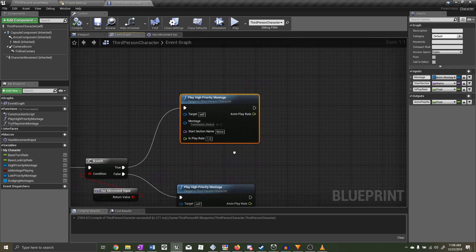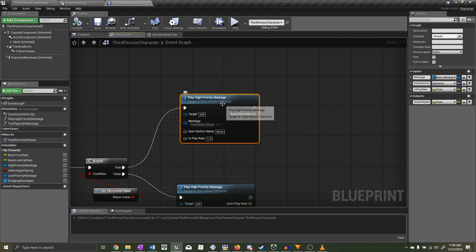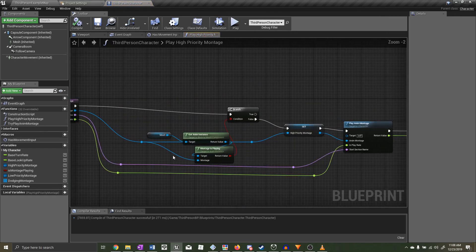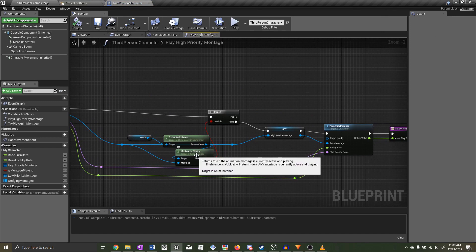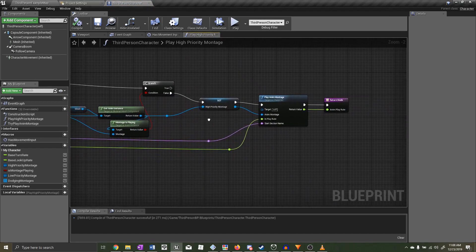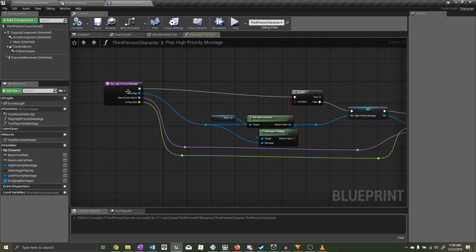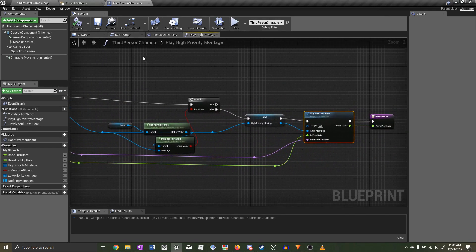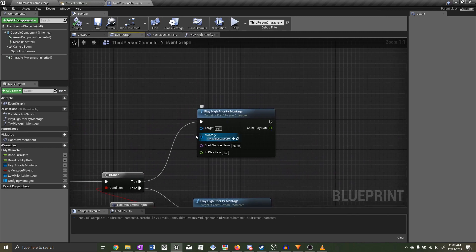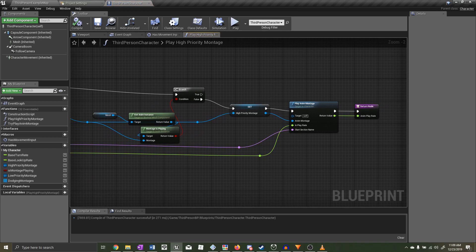I created the Play High Priority Montage function in the last video. It takes an animation montage as input, then checks if that selected montage is currently playing. If it is currently playing, we do nothing. If it is not currently playing, we play the selected animation montage. So the selected input montage will cancel over any different montage, but it will not cancel over the same montage.